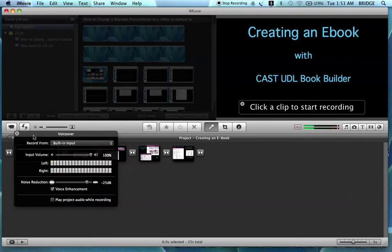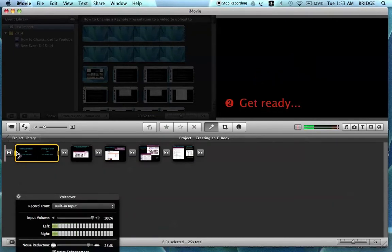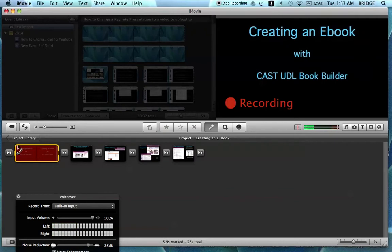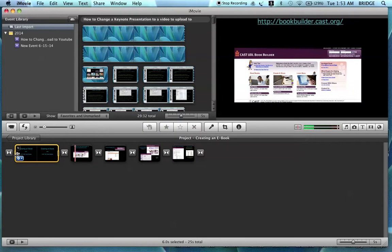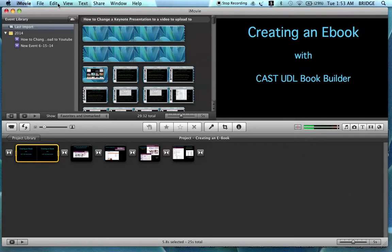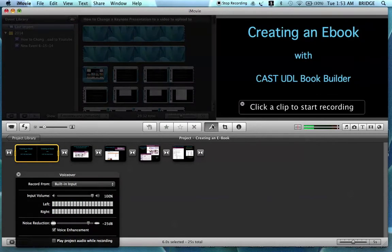So I'm going to click here to begin recording. Creating an eBook with CAST UDL Book Builder. I'm sorry — I hit Escape instead of the space bar, so I have to record that again.